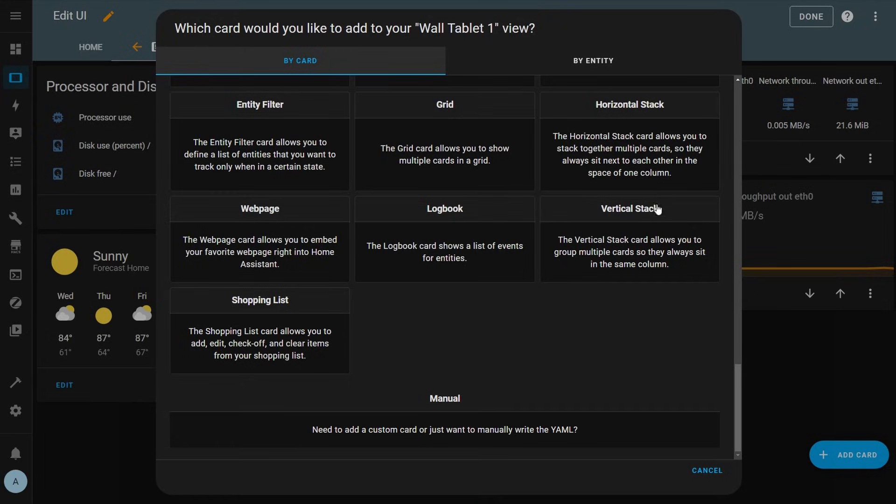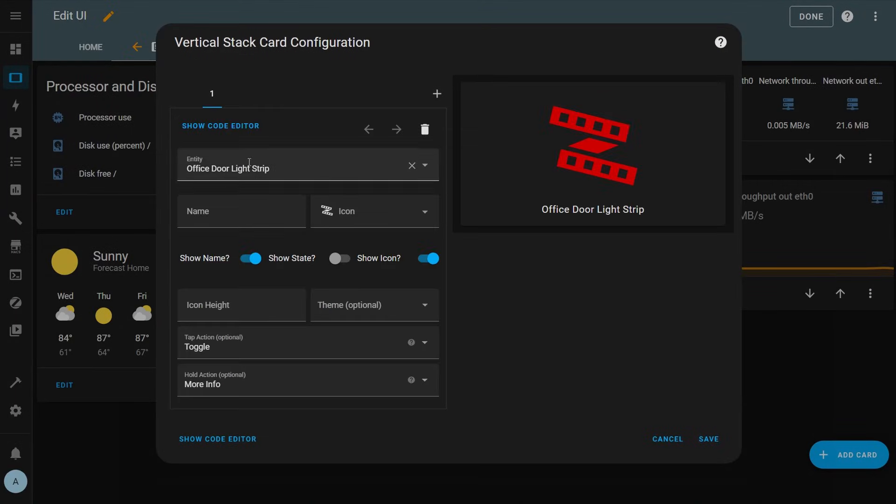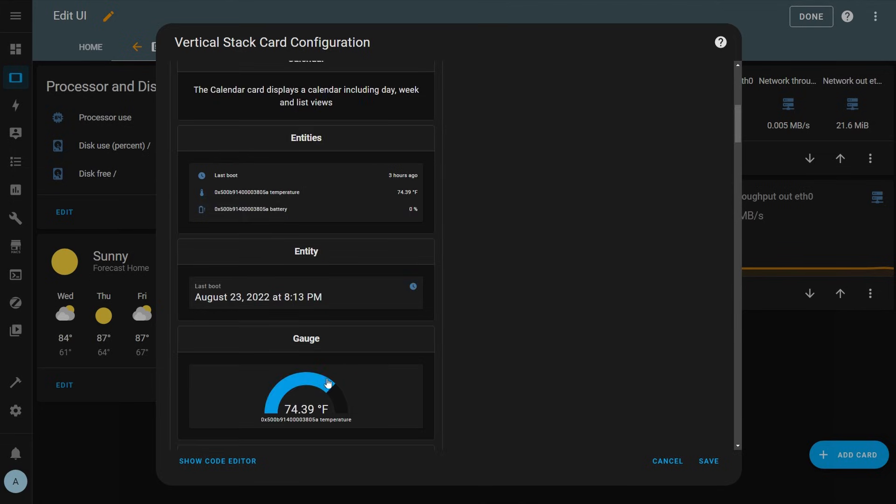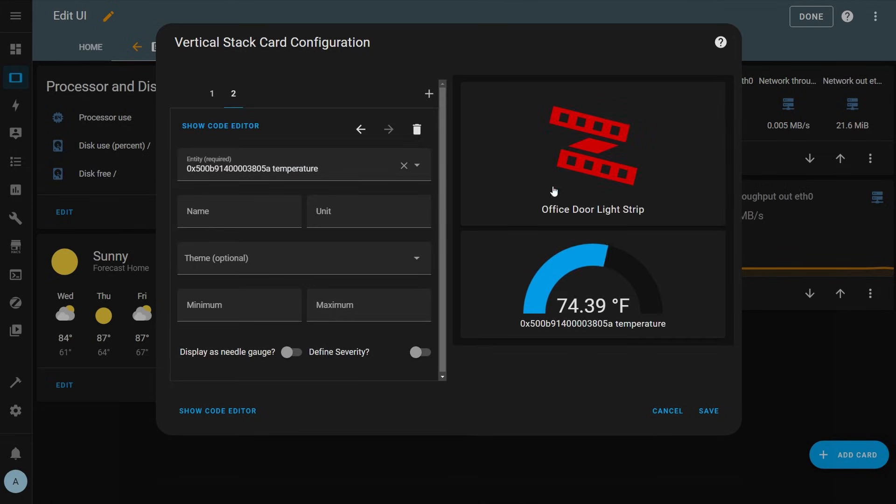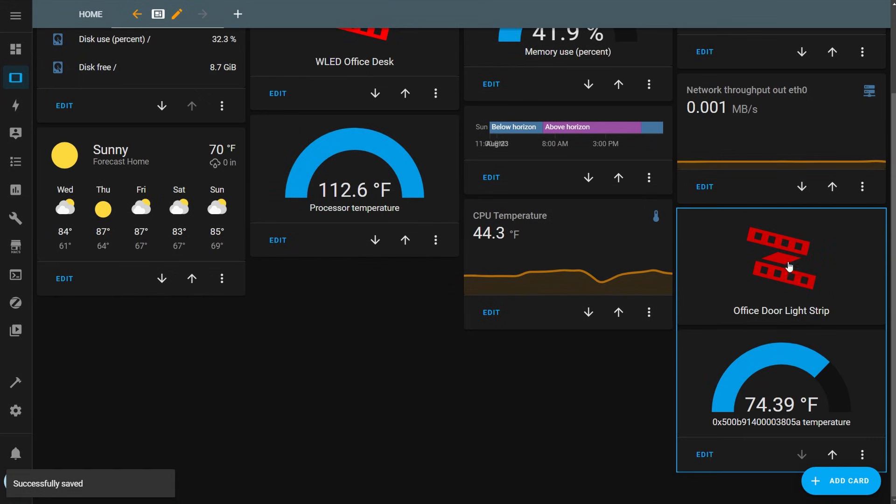There are horizontal and vertical stack cards which take two cards and force them to be displayed either horizontally or vertically and treat them as one card in the view. You can add as many cards to a stack as you'd like and it will keep them all in either a row or a column.